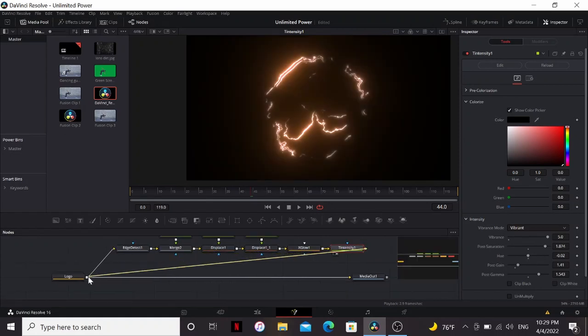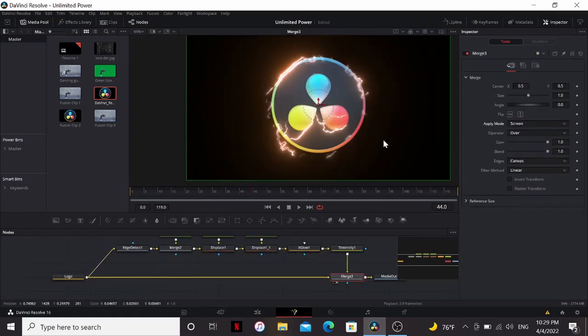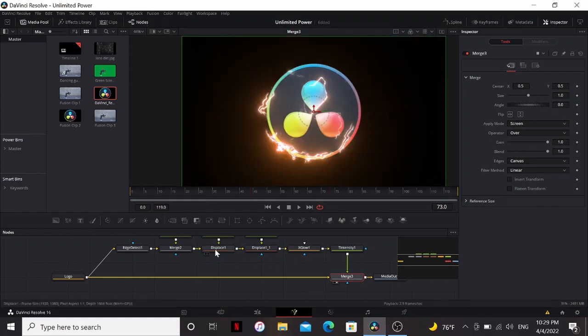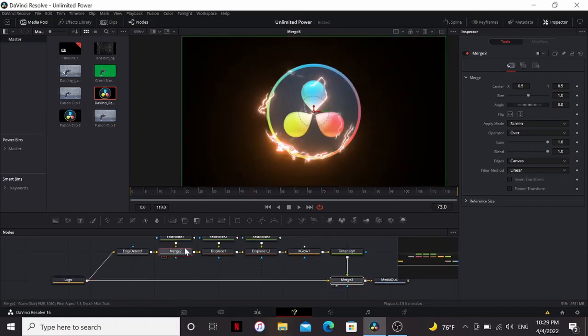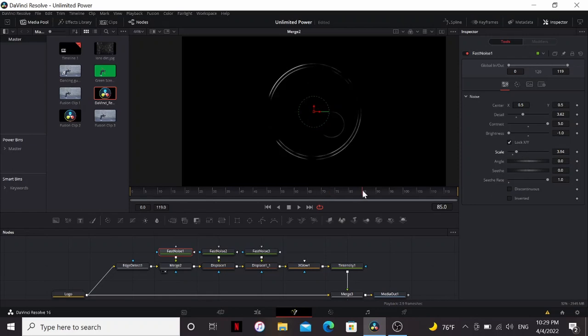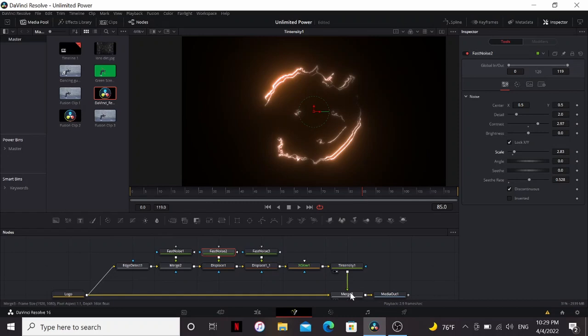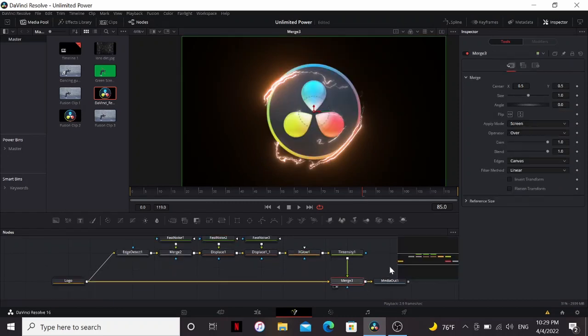Next, drag this over your logo, and put that on screen. You know, looking at it, I think on the fast noise, I'm going to bring up the scale so there are less patches. And really go back and play with all these settings, tweaking things to get it just right.